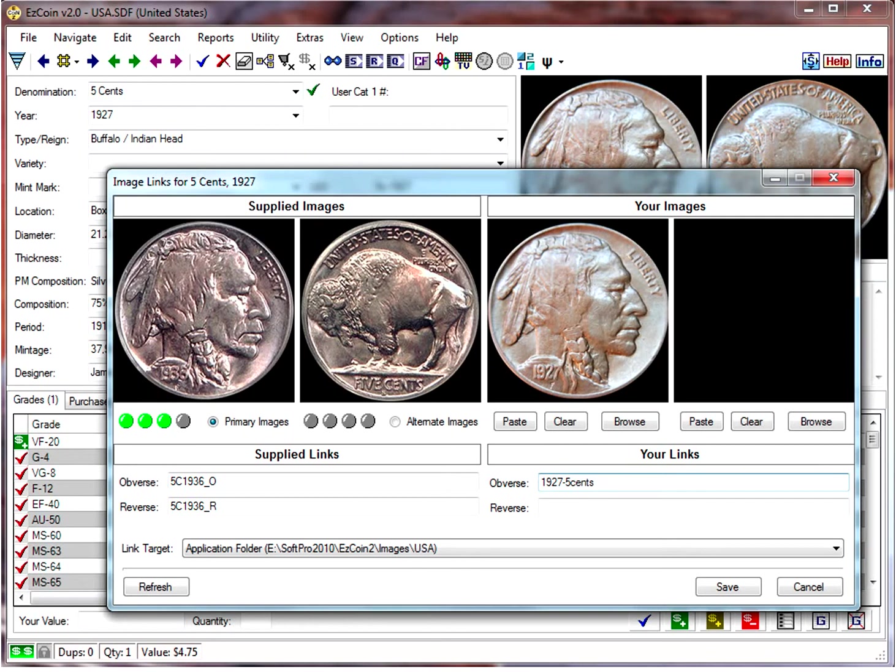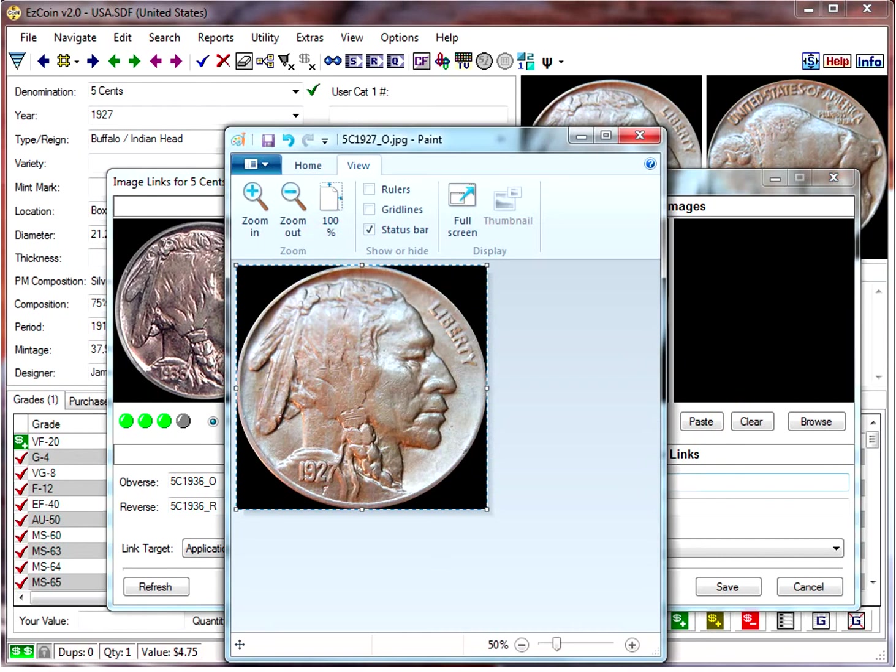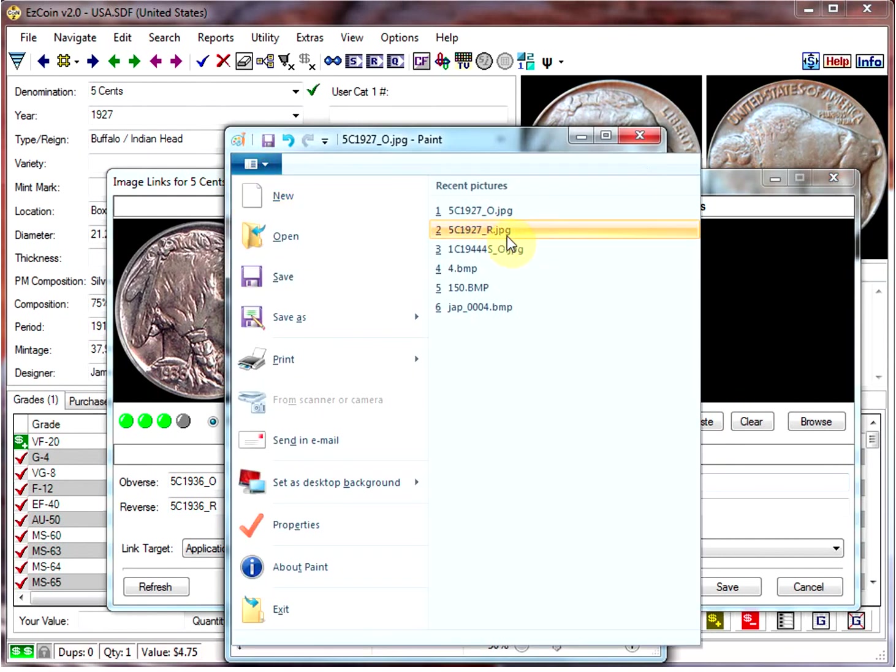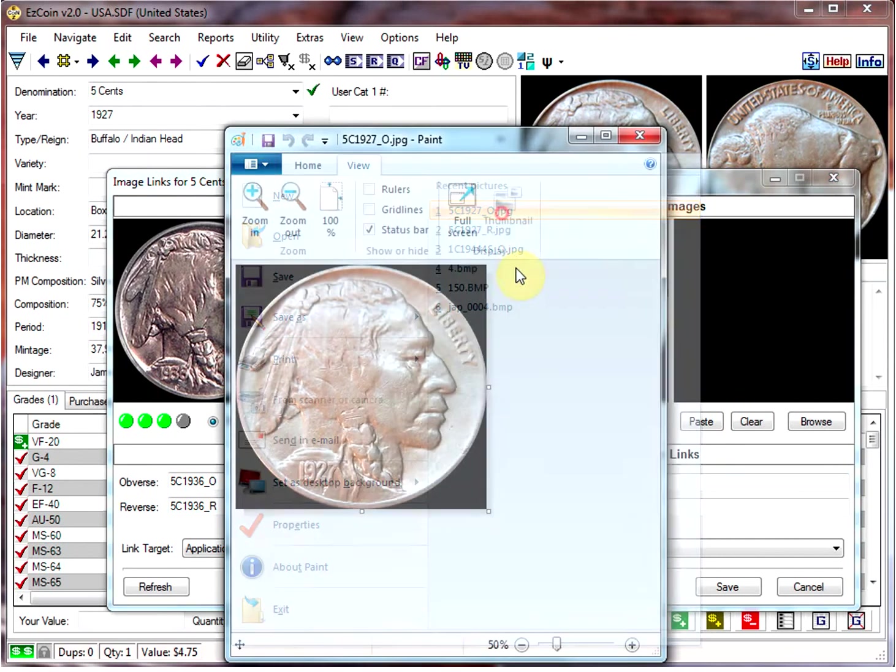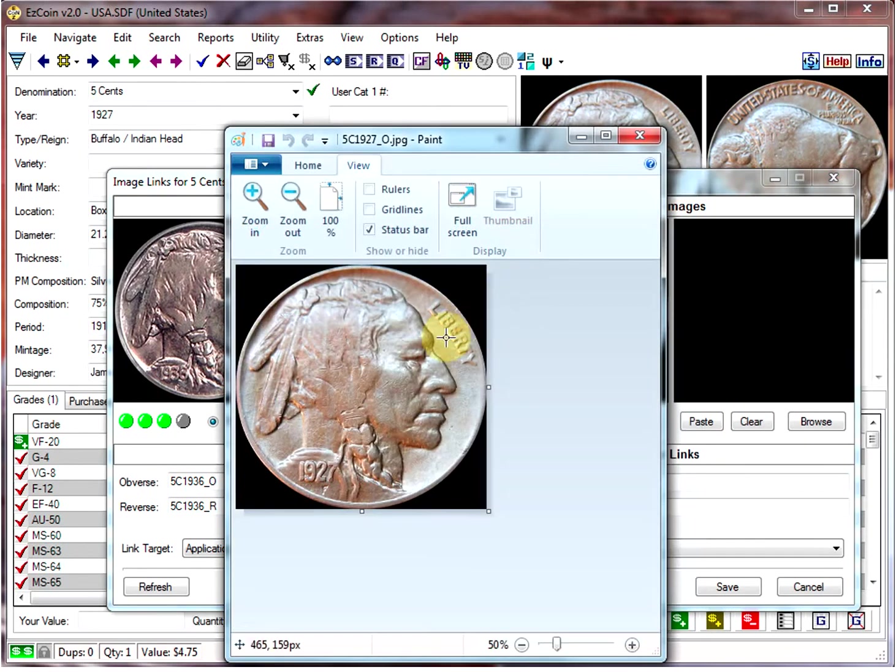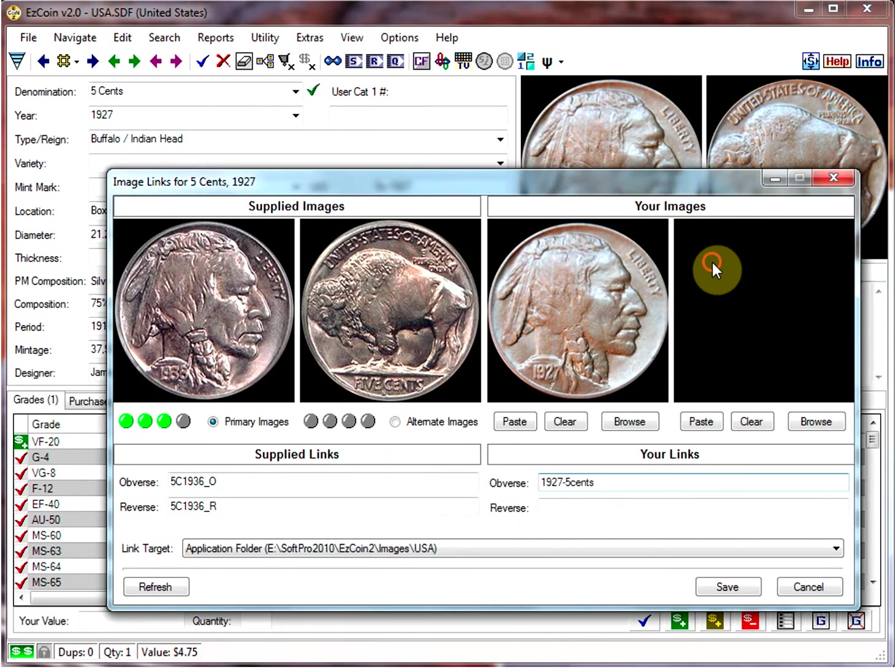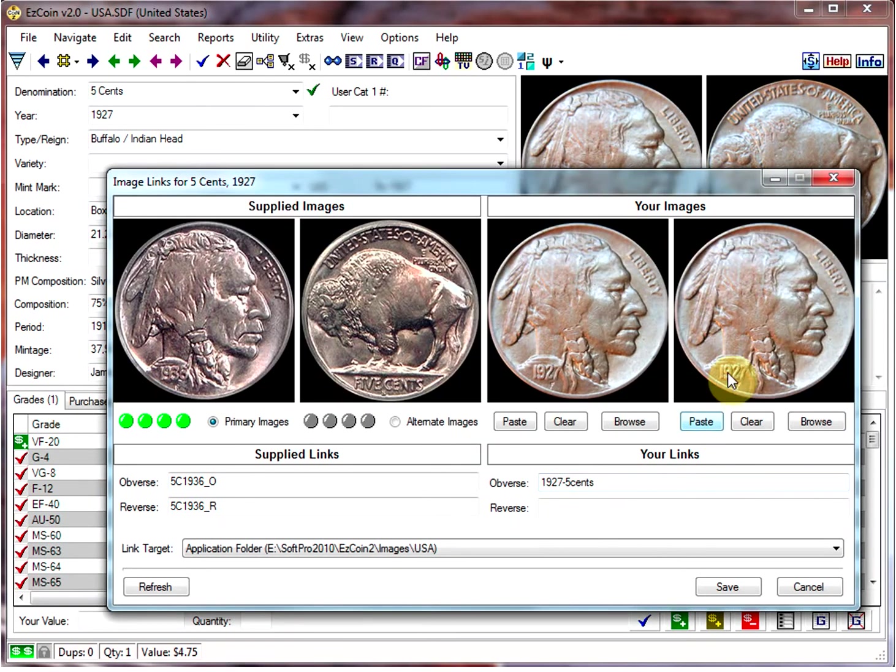And then we can do the same for the obverse. So switch back to Paint and I'll get the other image. Ctrl-A, Ctrl-C to put it into the clipboard, and then paste it.